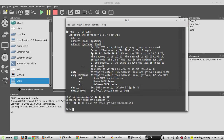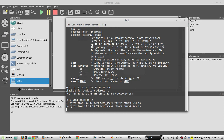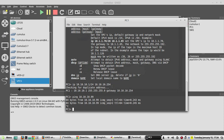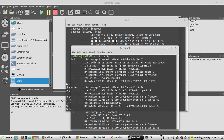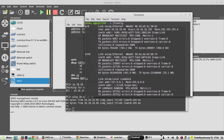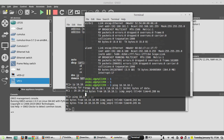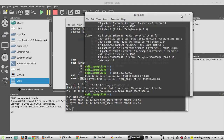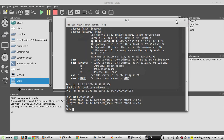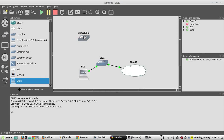From the VPC instance I'll try to ping my laptop directly. It is pinging — that means connectivity is working fine. From my local laptop I'll also try to ping, and yes I'm able to ping. Now we'll start configuring Cumulus.